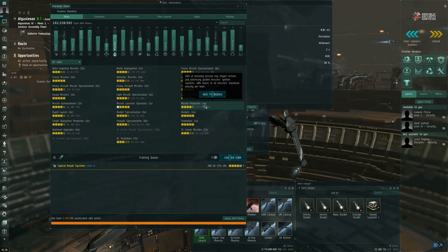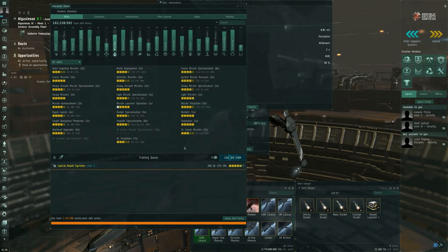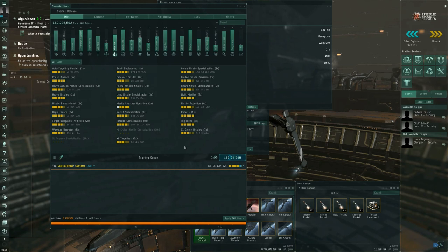Missile projection, 10% bonus to all missiles maximum velocity per level. So they travel faster and therefore further. And looking through everything, I believe that's all the support skills that are relevant to all missiles. I don't think I missed anything.